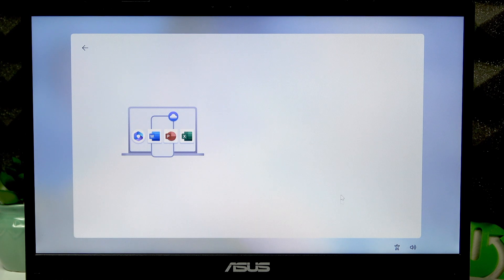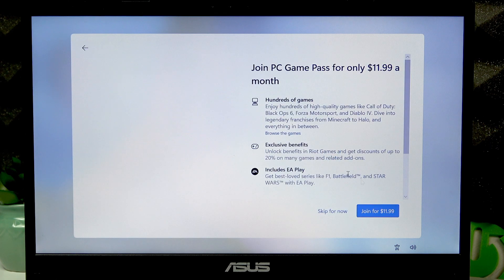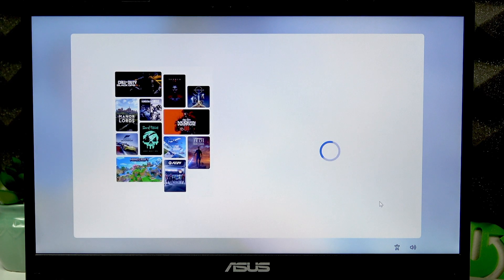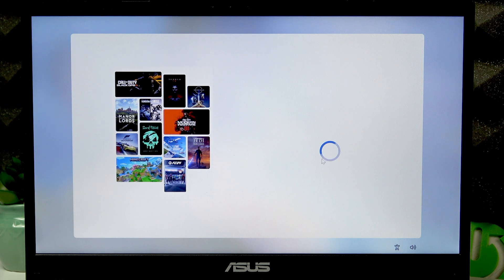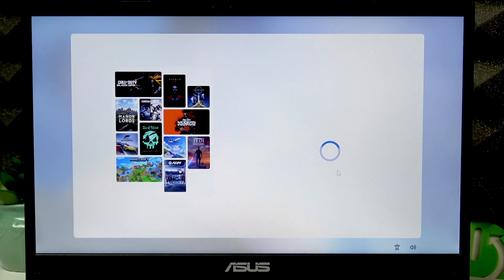Wait for another while and then skip the Game Pass too. At this point, the setup should be almost done, so let's wait.